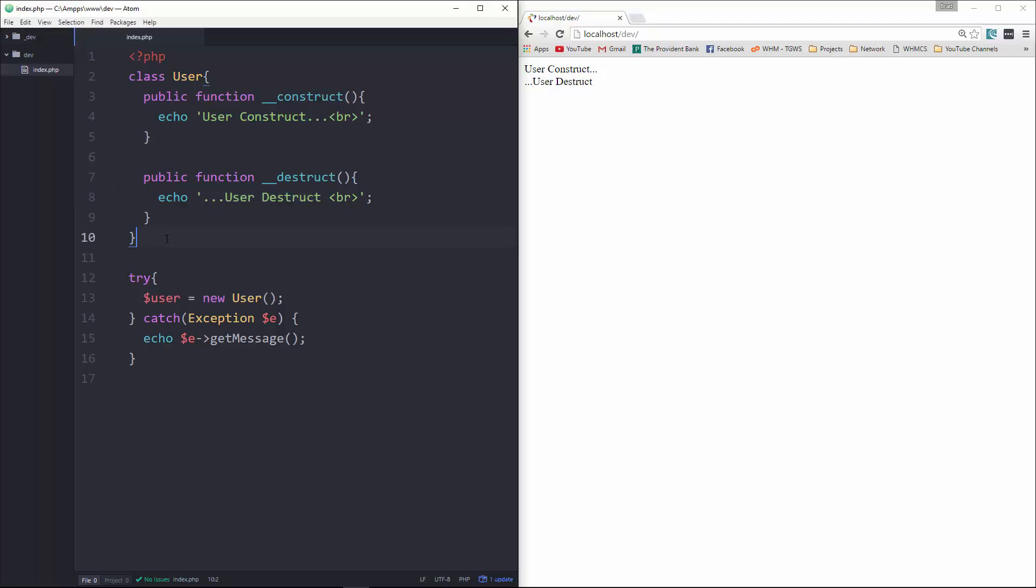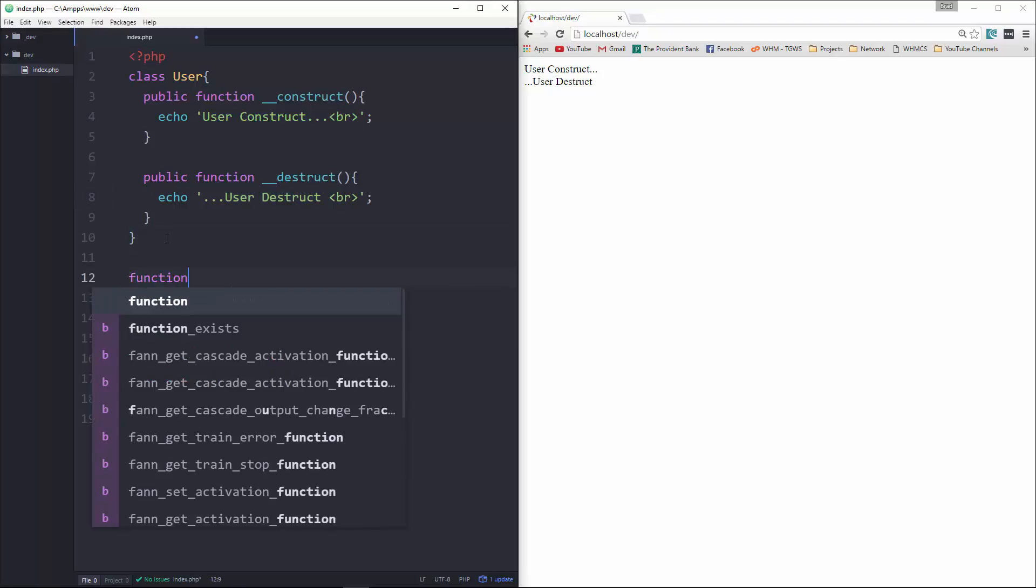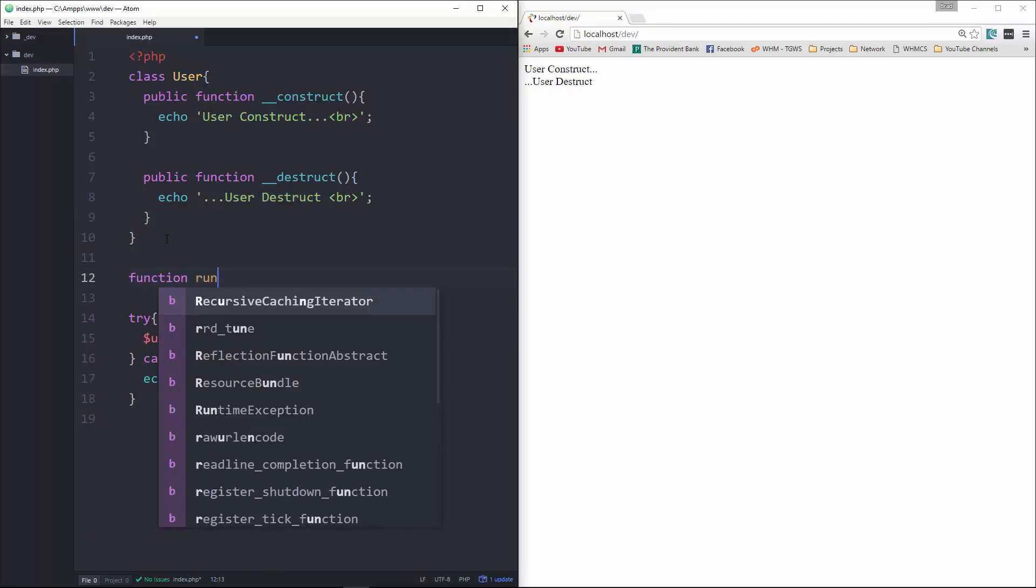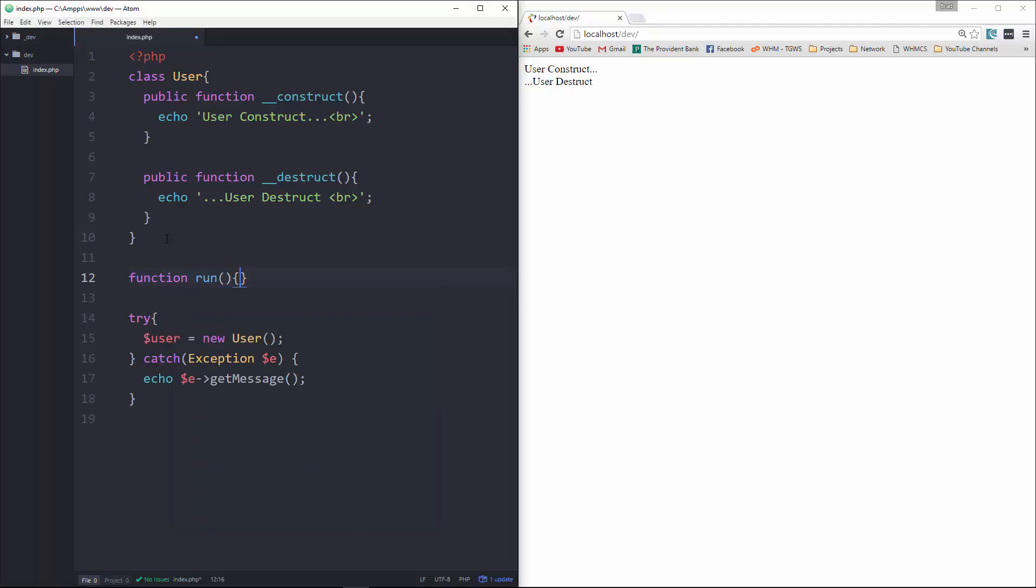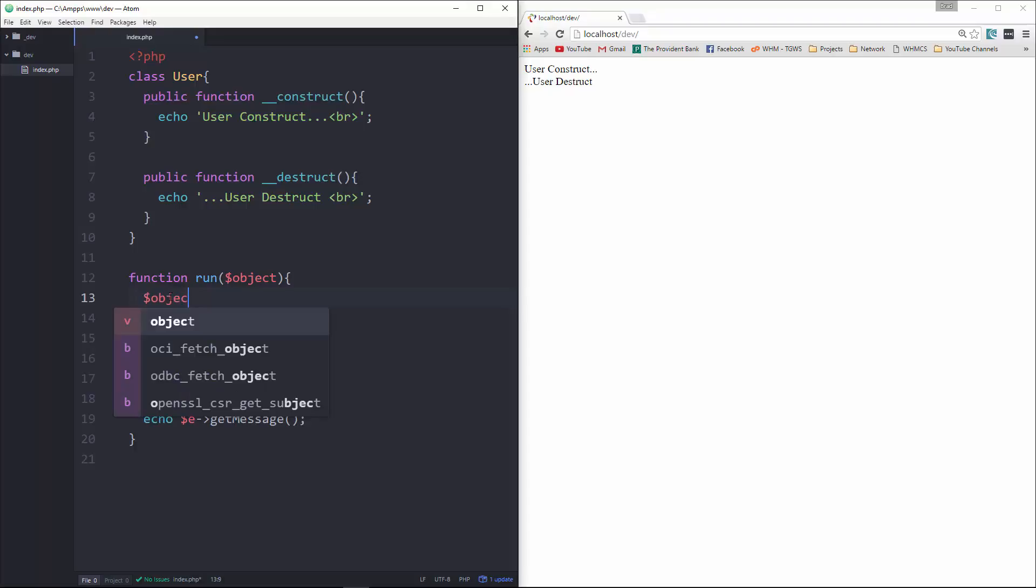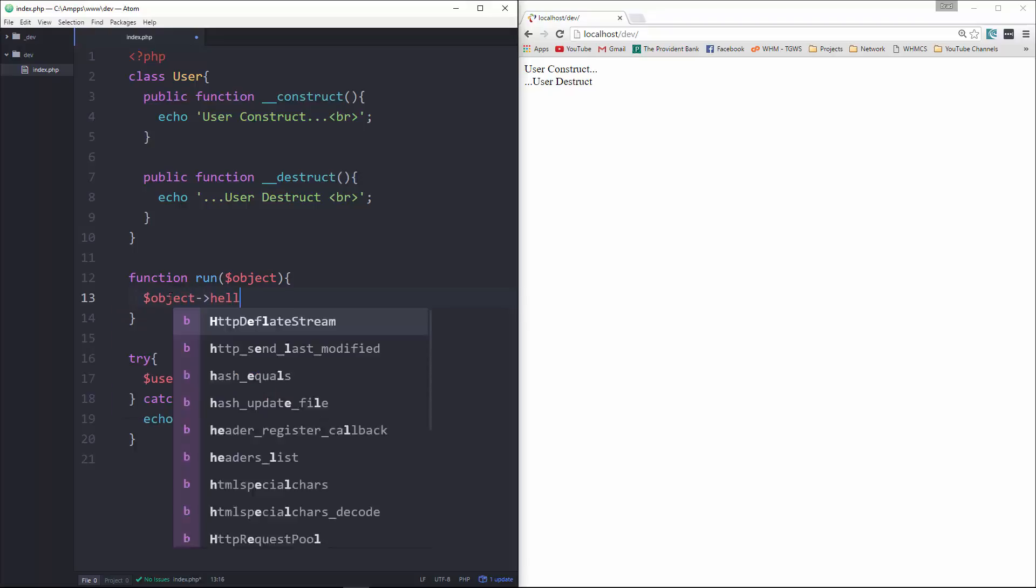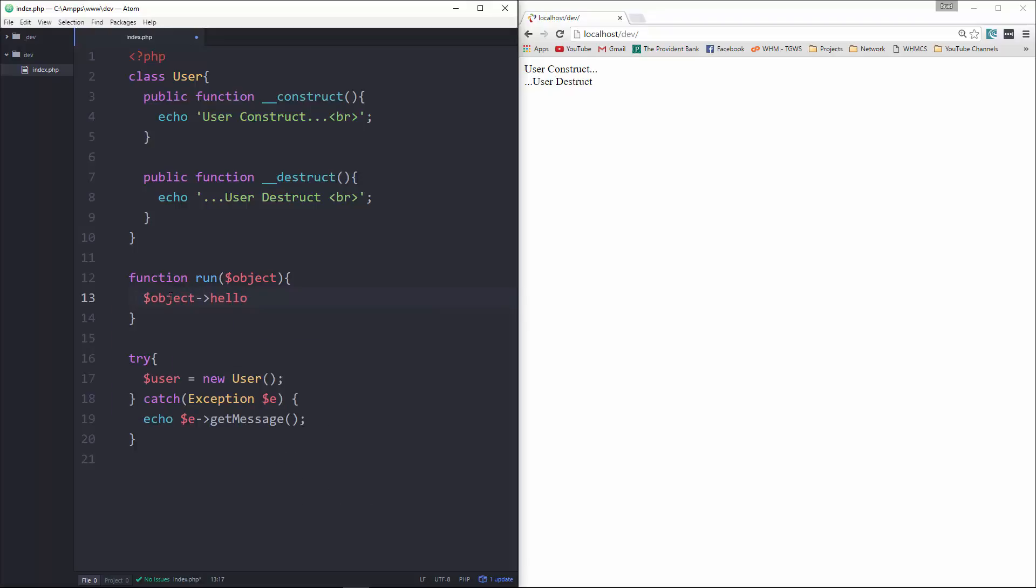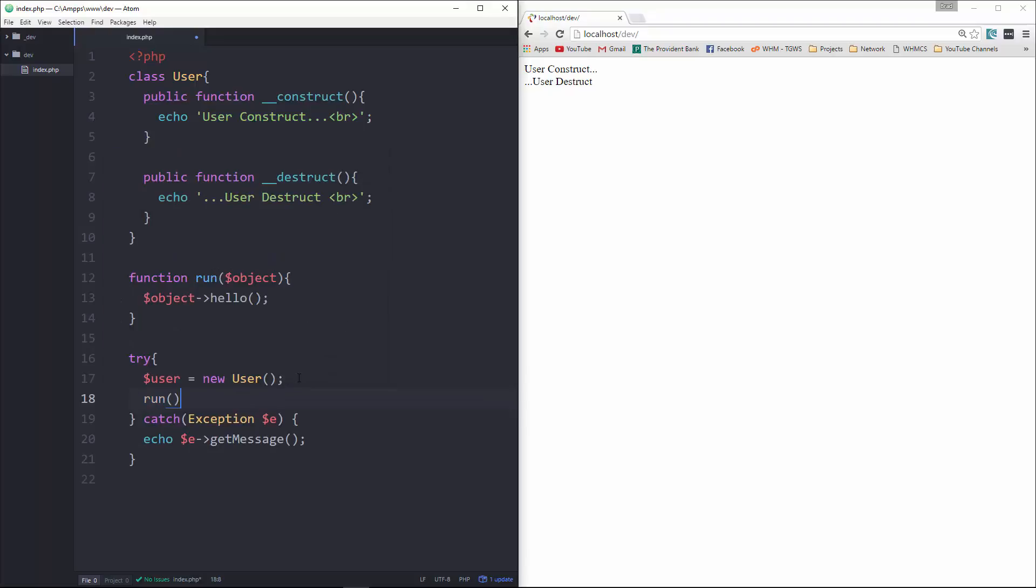So what we're going to do now is create a function outside of the class. We'll just call it run. And then that's going to take in an object. And then we're going to say object hello. And then down in our try block, we're going to say run and let's just pass in null.